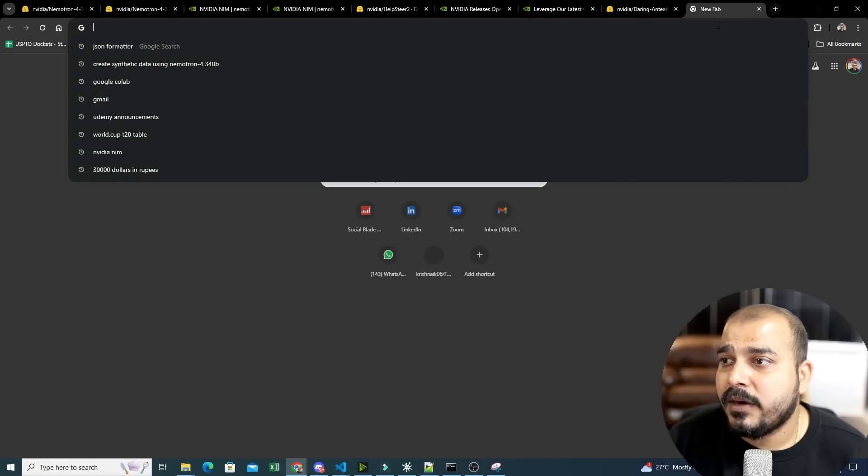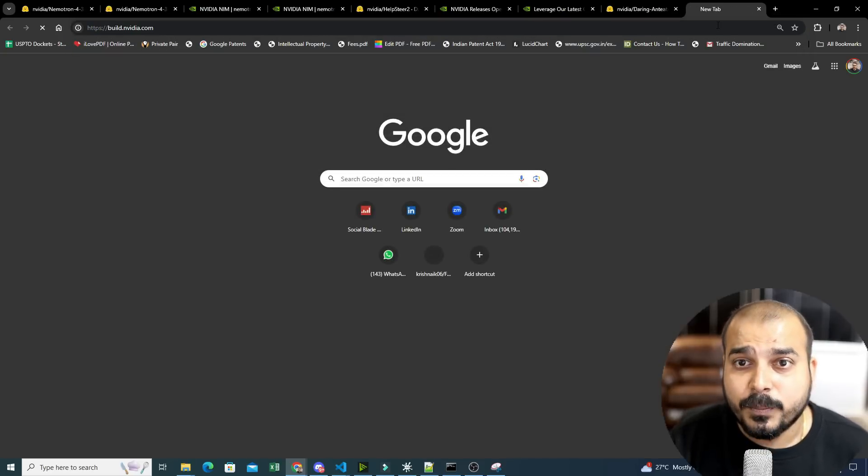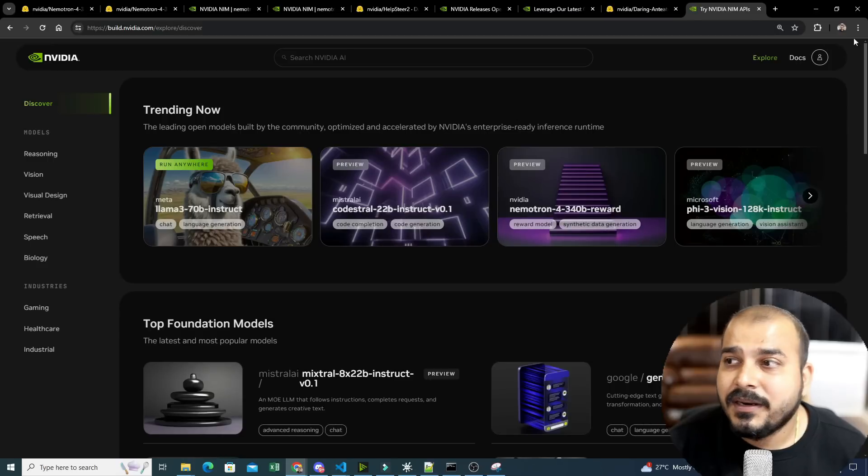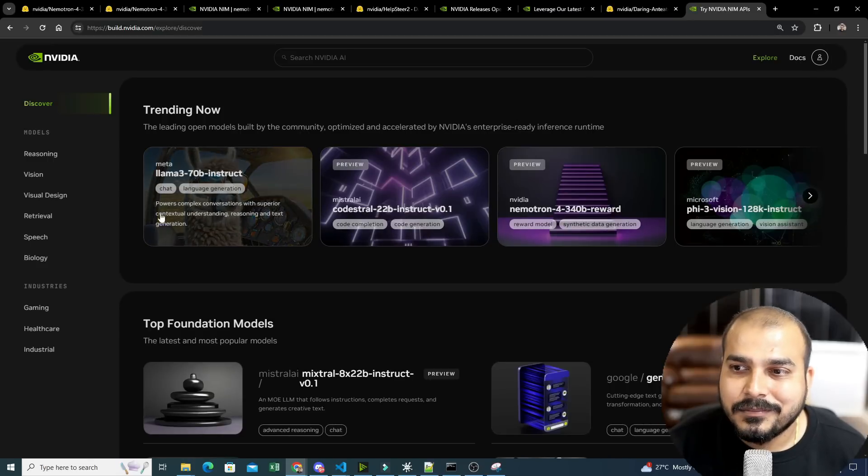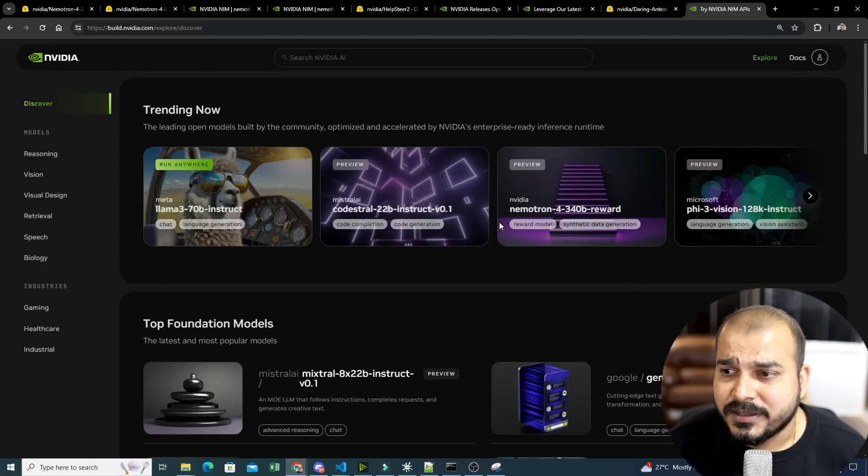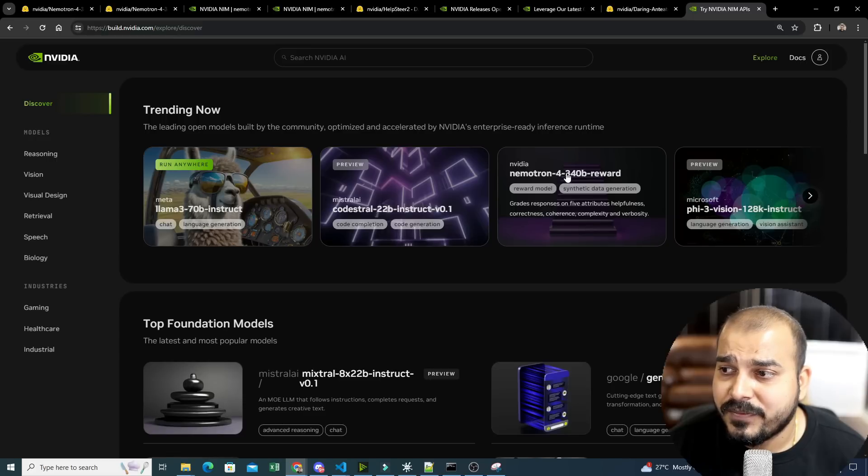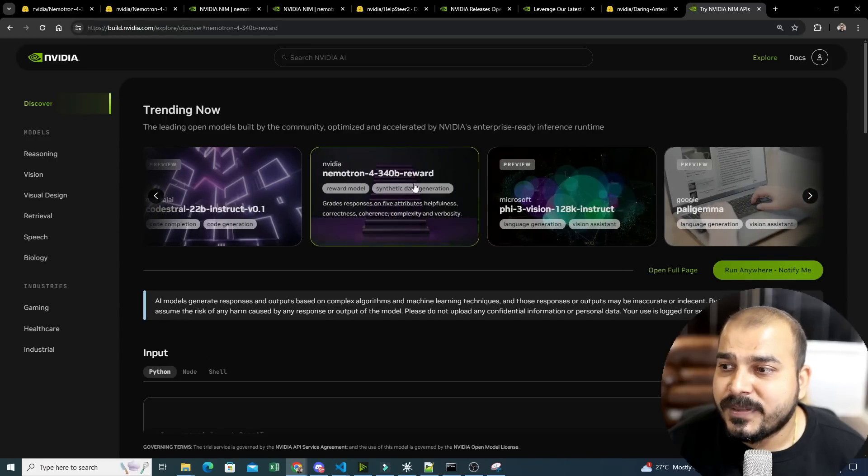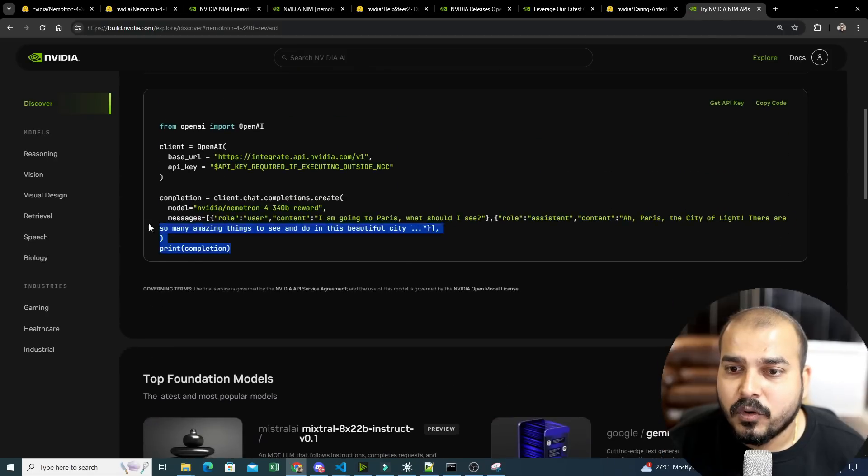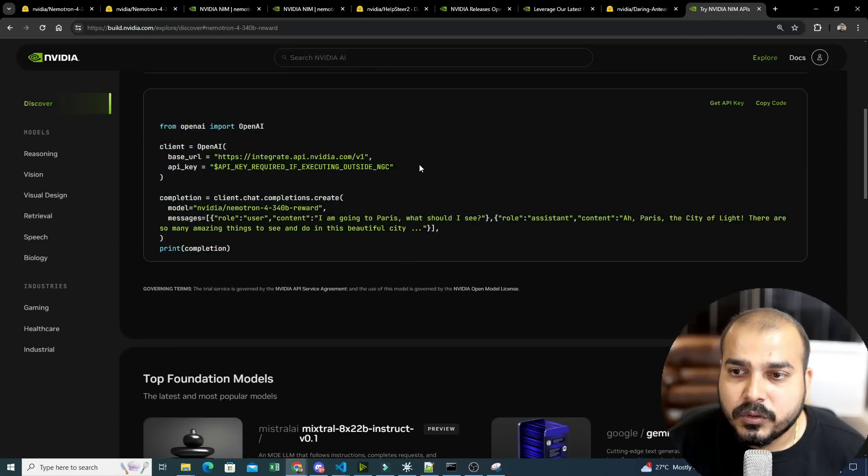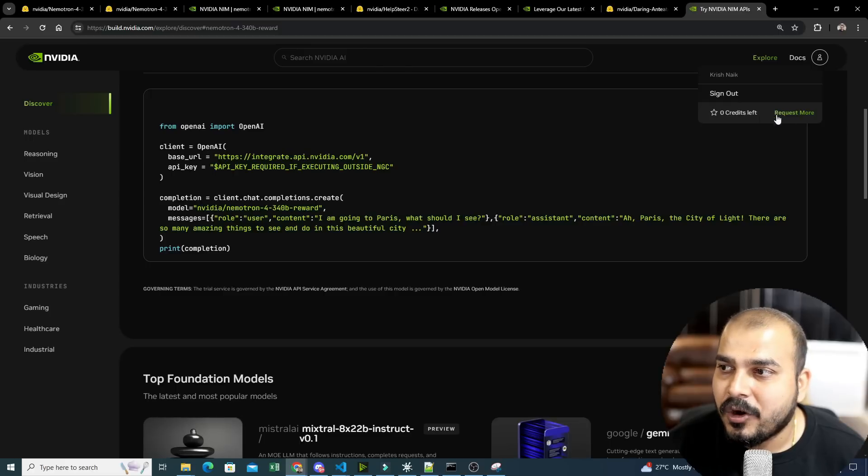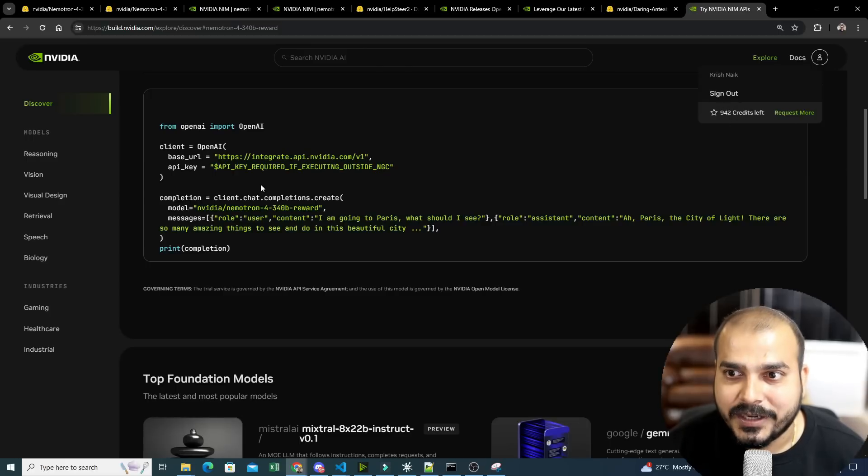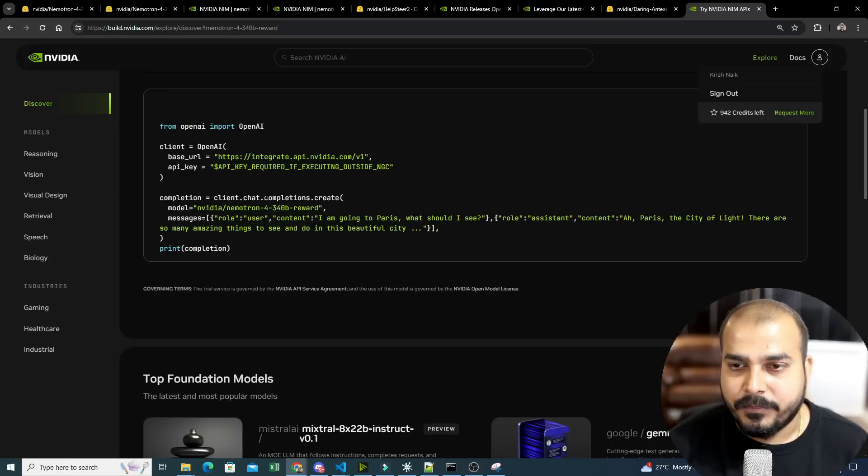So first of all, what I will do is that I will tell you to just go to build.nvidia.com. Once you go over here, you just need to log in. And here you can see that you will be finding a lot of open source models. One of the models that I showed you is Nemotron 4-340B Reward. So go to this specific model, click on this, and here is the entire code that you will be getting. So to get this particular code, what you really also need to do, just go ahead and click the API key.